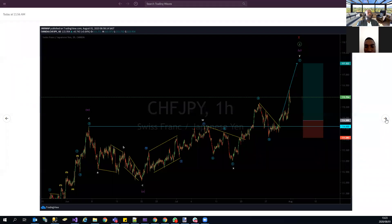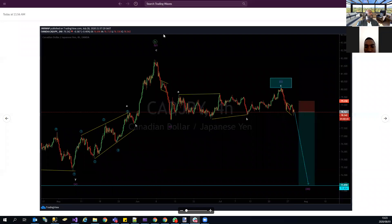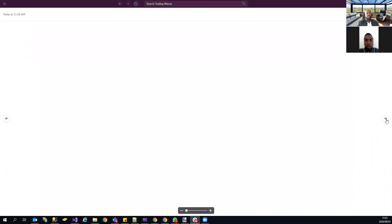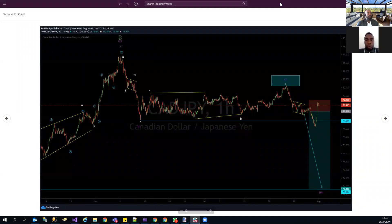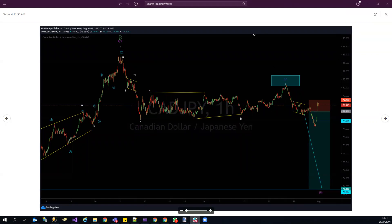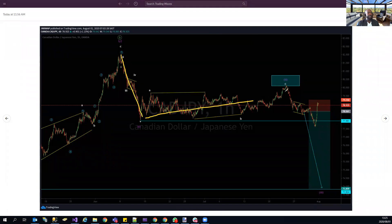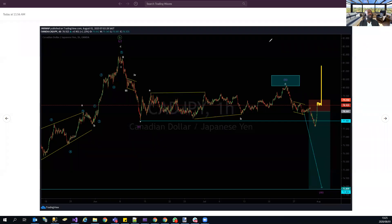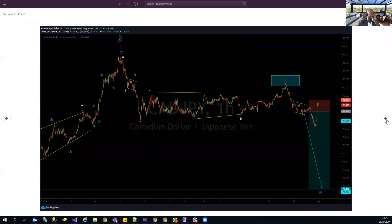CAD/JPY — we had two entries. The first entry dropped and took us out. For the next move on CAD/JPY we're expecting continuation to the upside and will be updating the structure shortly. NZD/CAD made a move up and came back — we're right back at entry. No real movement so far.